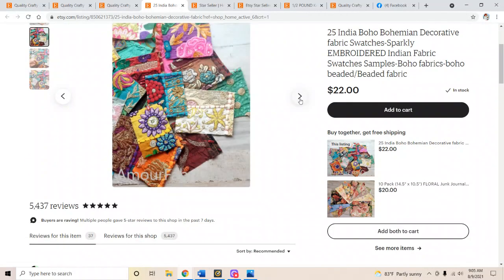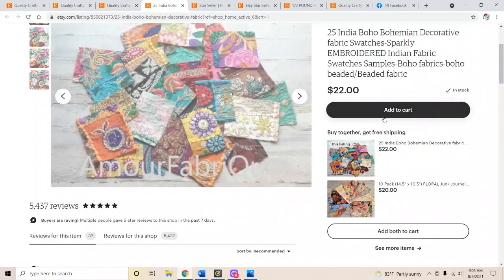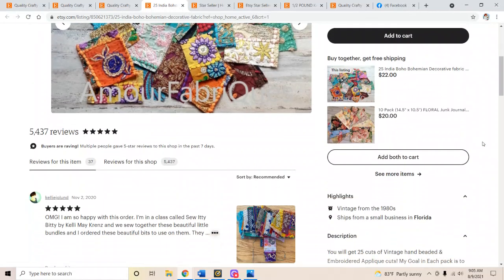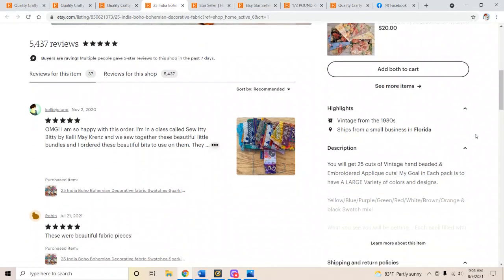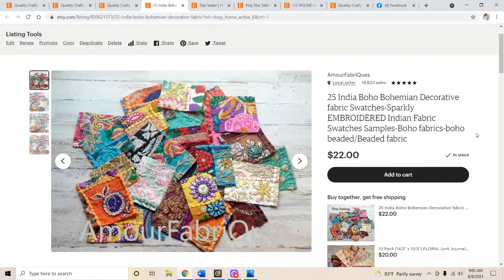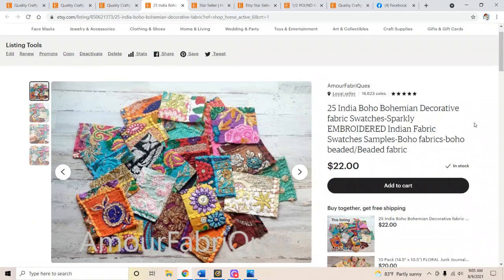You can scroll through if you want, see these videos. Most of them have videos. This is an older listing so I don't have the video on there, which reminds me I need to update it. Click on the item that you want. That's the very first step.